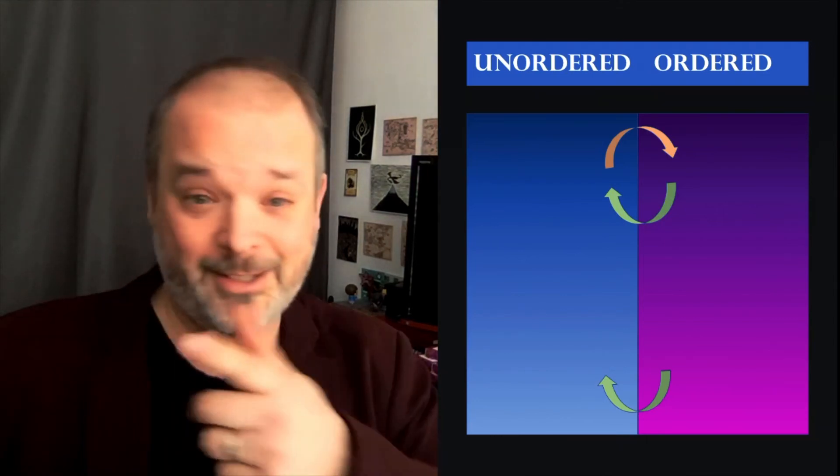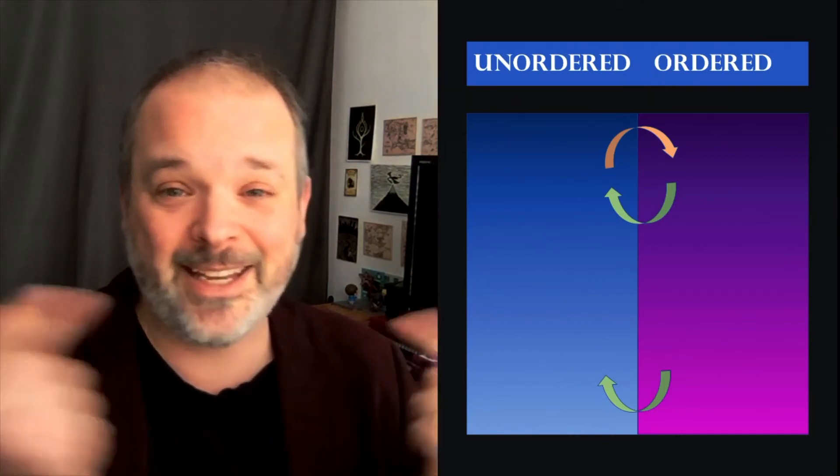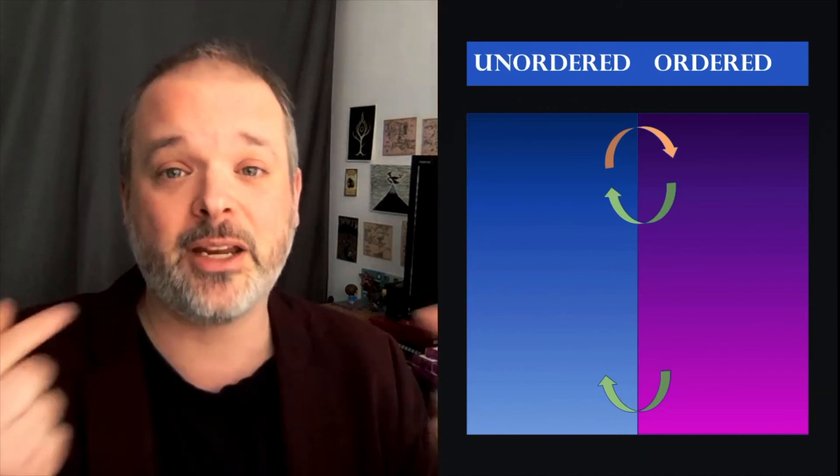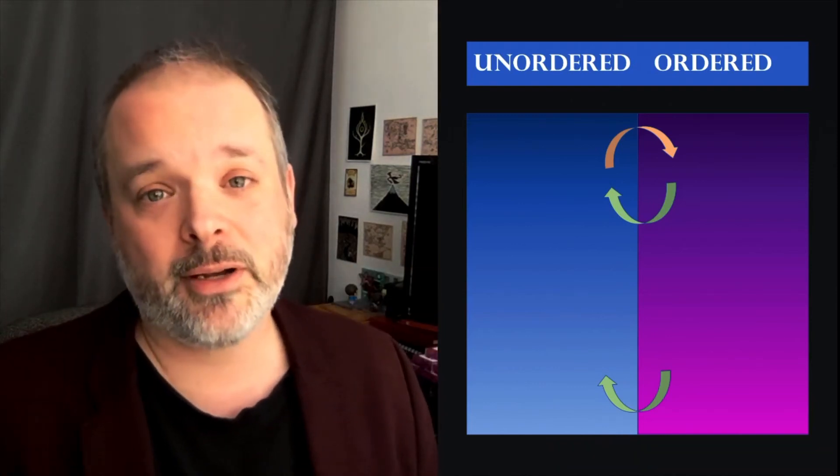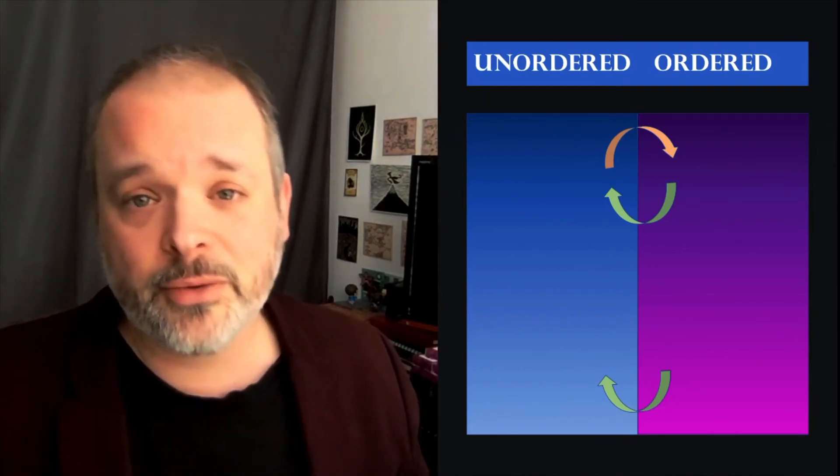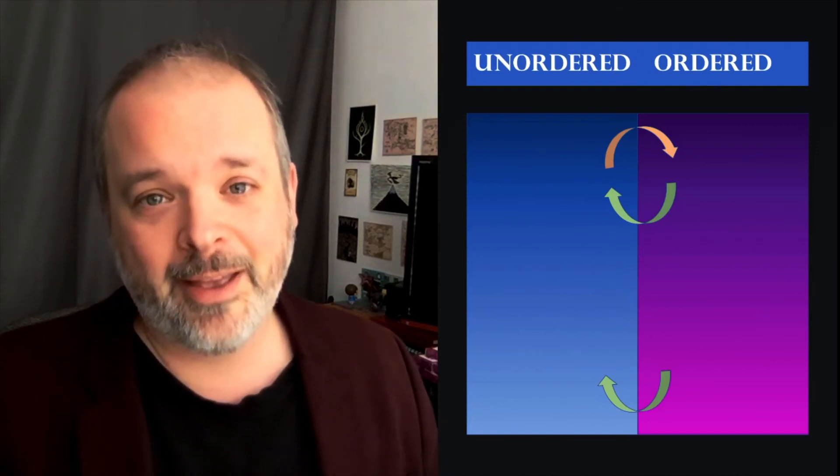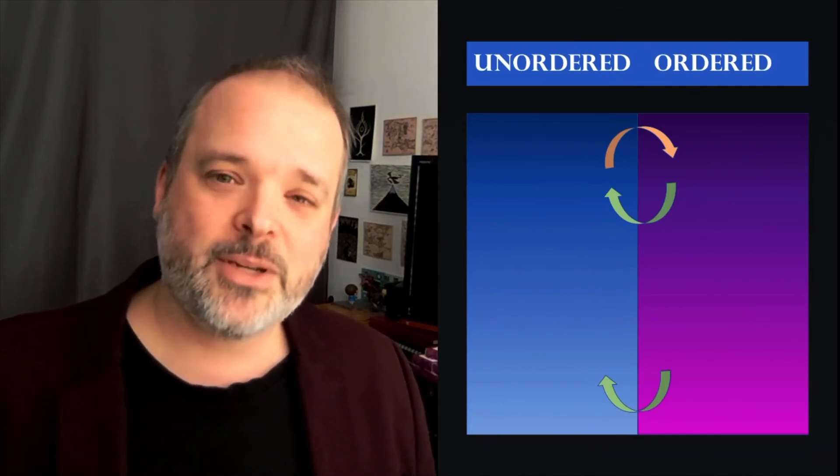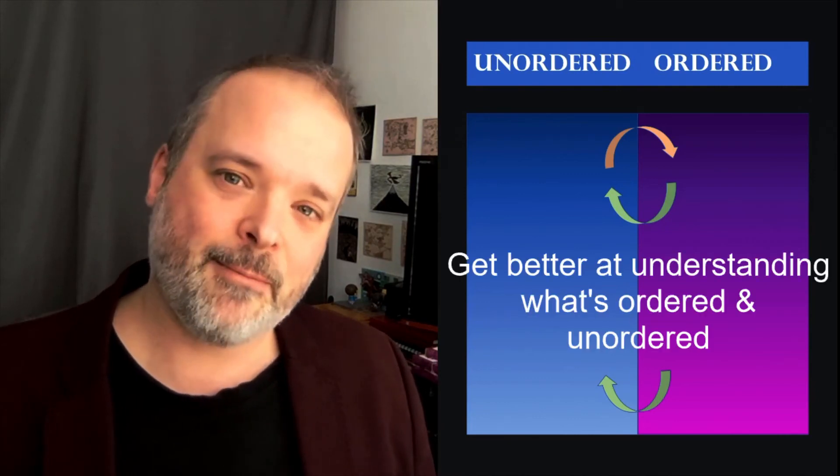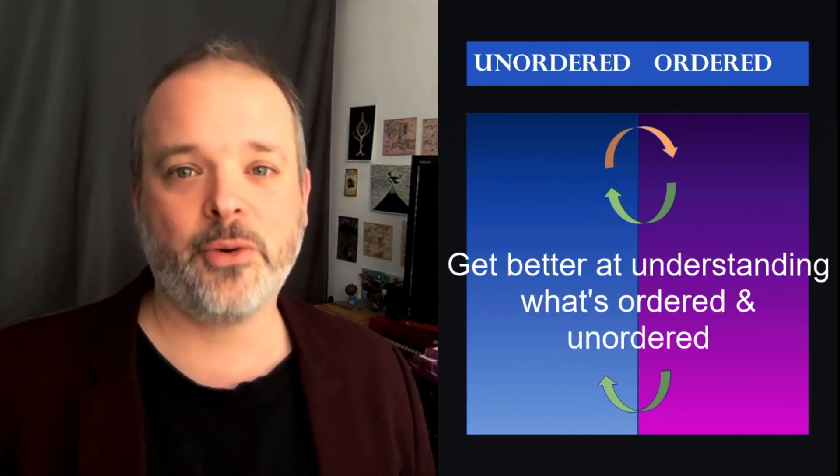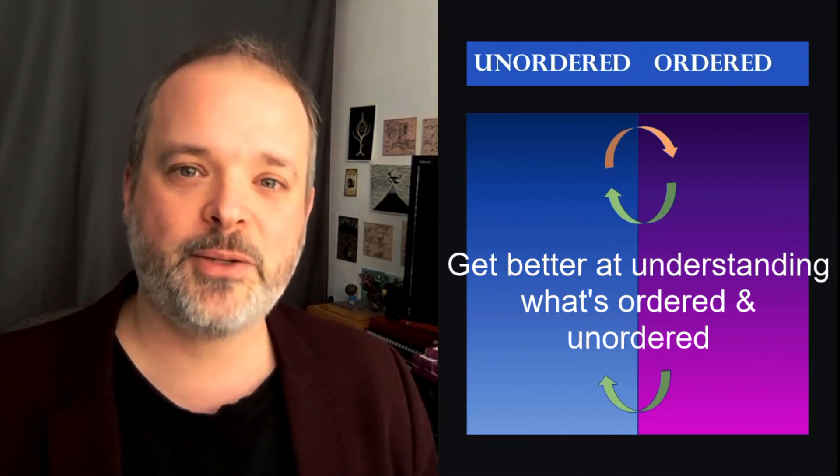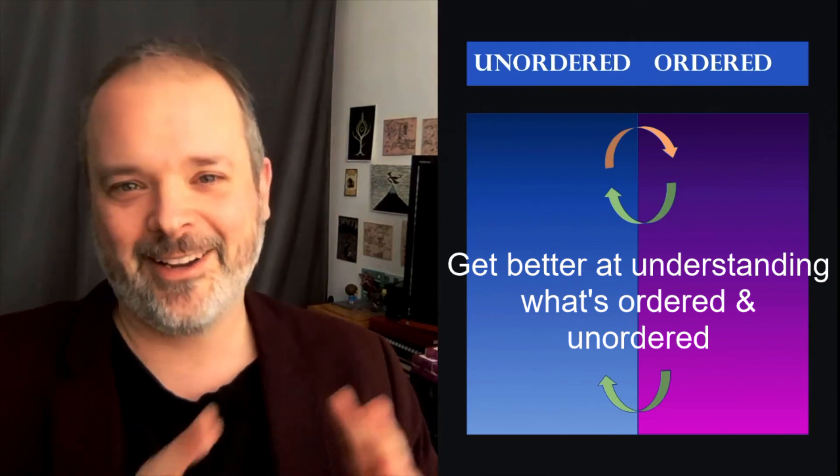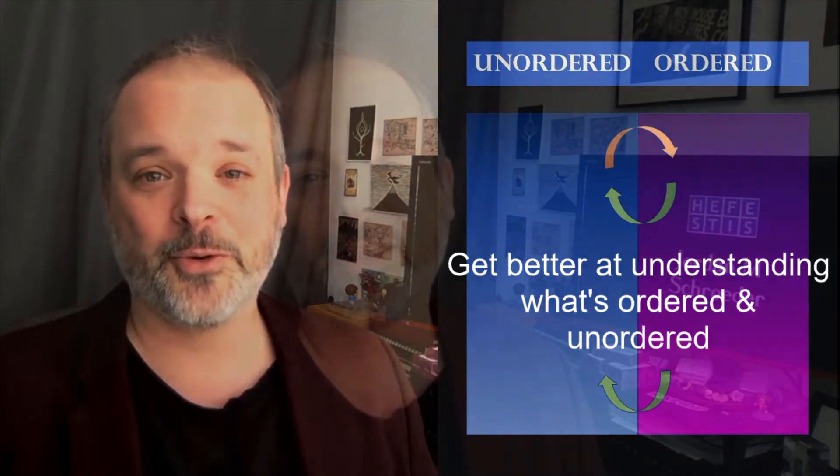And as the diagram shows, they don't always stay in the ordered or unordered domain. They will change and swap sides periodically. And what might be ordered for you might be unordered for someone else and vice versa. You get better at cybersecurity management by getting better at understanding what's ordered and unordered and learning the ways to manage ordered things in an ordered way and unordered things in an unordered way.